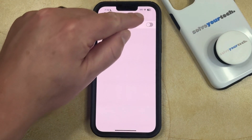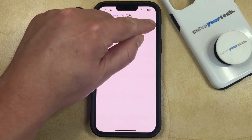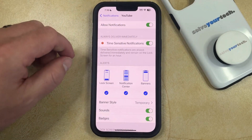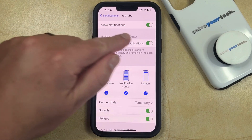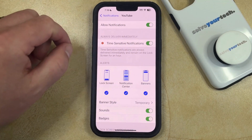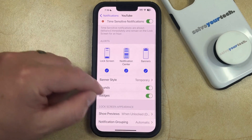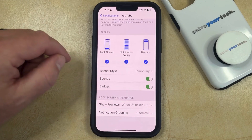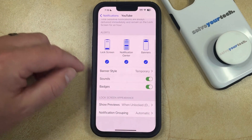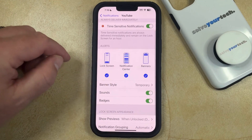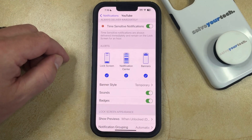If you would like to keep some of those notifications, however, and simply change some of the settings, then you can turn that back on and scroll through this list to adjust the additional settings that are available for the YouTube app.